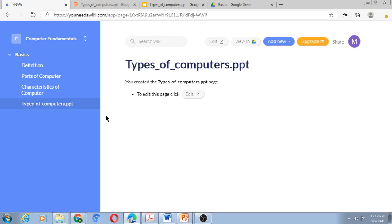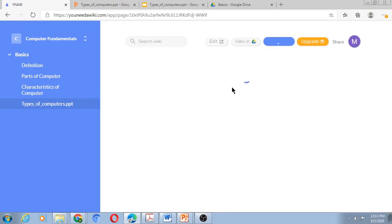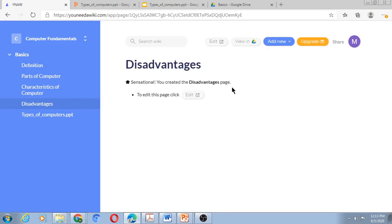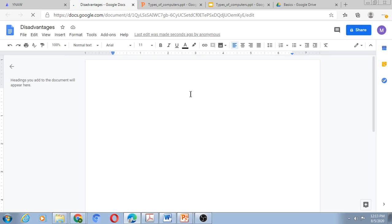Now suppose I want to add one more topic that has been left out — Disadvantages of a Computer. I don't have a file already created in Google Drive for that, but I can create one here. I will say Add New, then Page — whenever you want to create a document you use the Page option, and a corresponding Google Doc will be created. I type 'Disadvantages' and click Create. The page is created, and when I click Edit it opens the Disadvantages page in Google Docs where I can start typing.